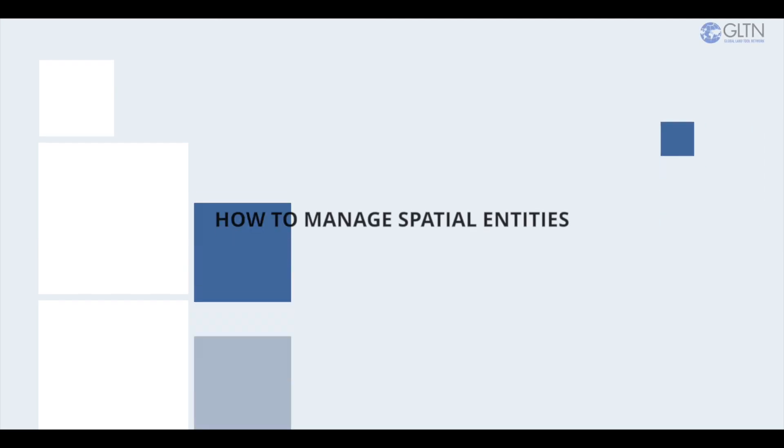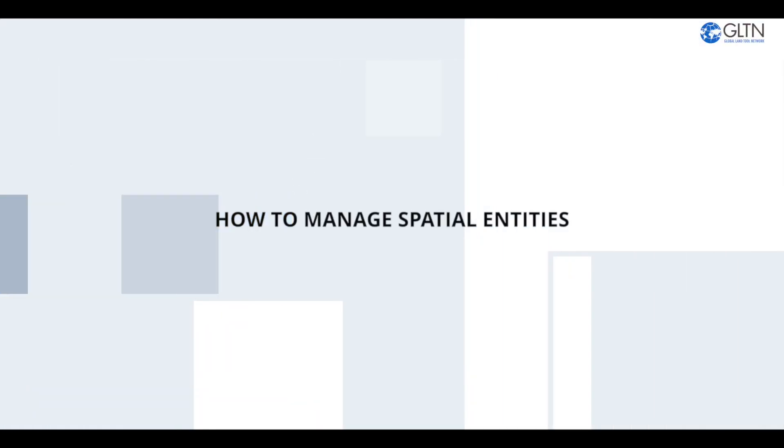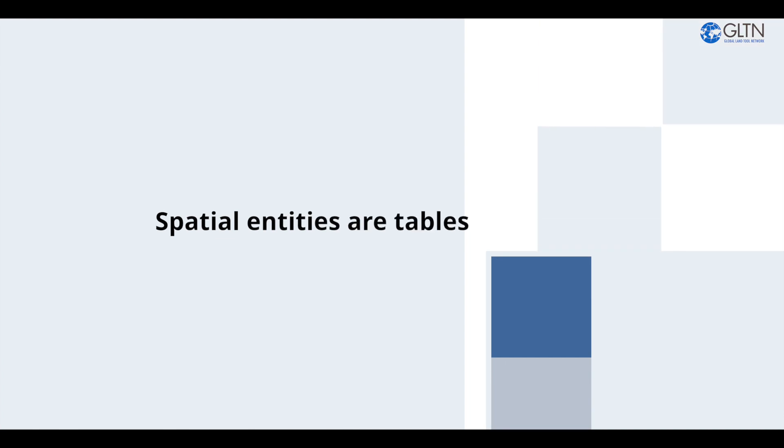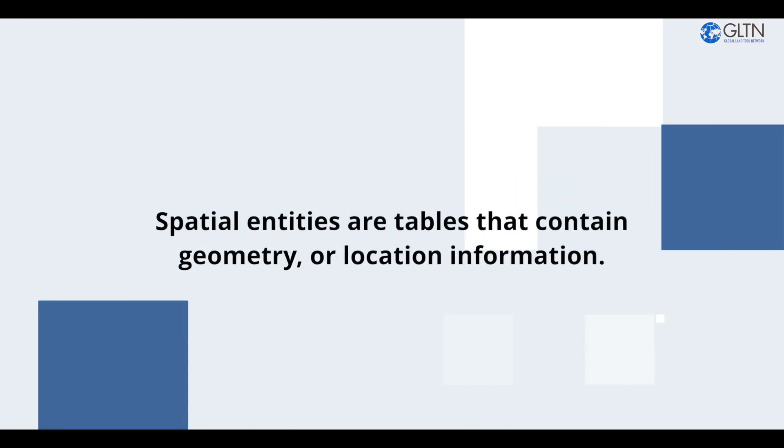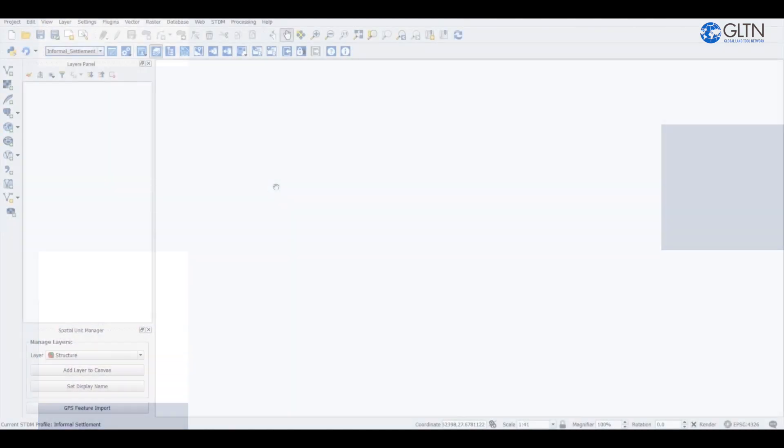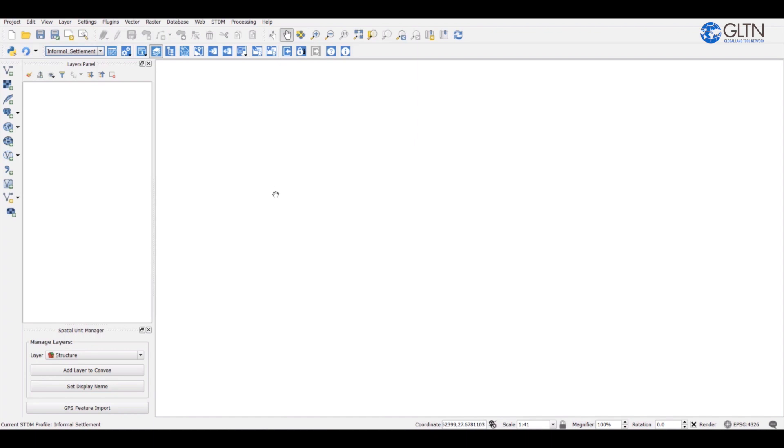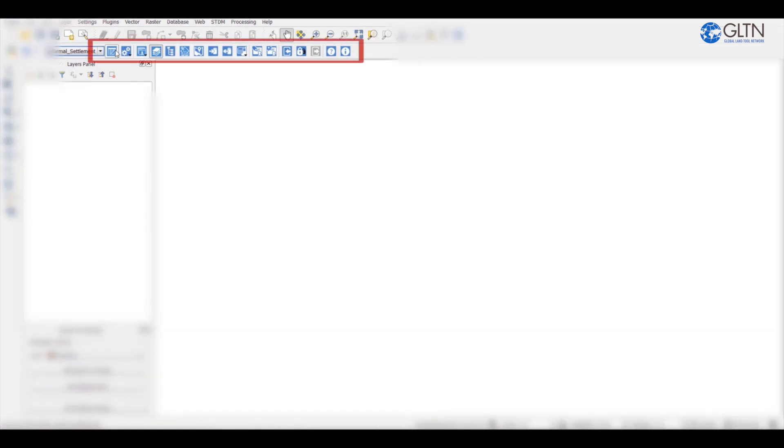Hi guys, in this video I will show you how to manage spatial entities. Now spatial entities are tables that contain geometry or location information. To create spatial entities you need to add a geometry column in the configuration as discussed in my other video for creating and customizing STDM data profiles.